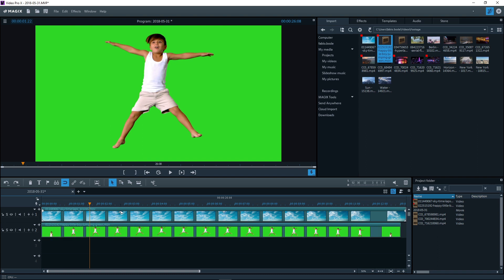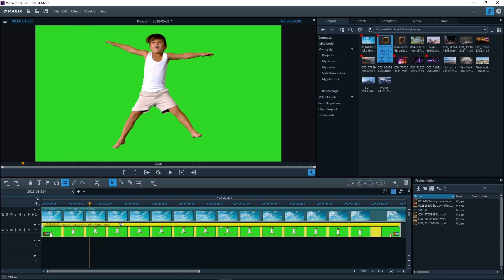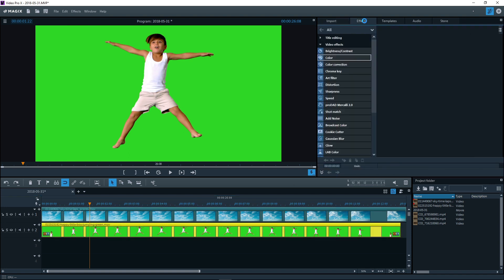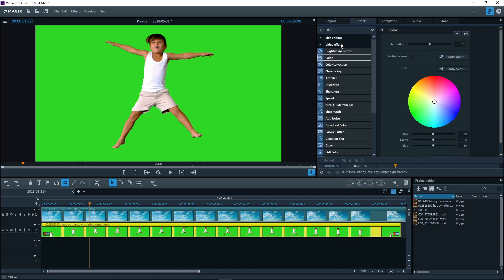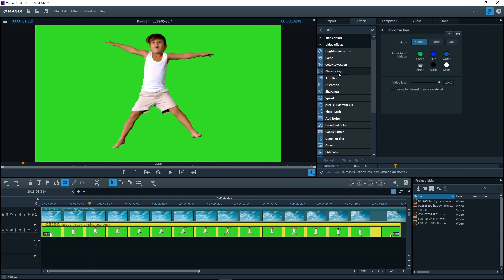Position two videos above one another on two tracks. The background video must be positioned on the track above the foreground. Now, you can apply the chroma key effect to the foreground video.